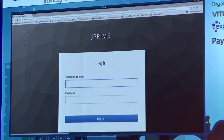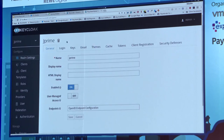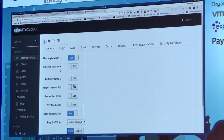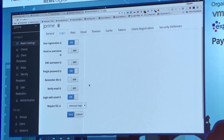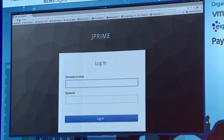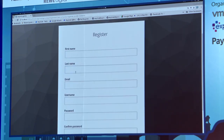Let me log out and play a bit with the login screen. Back in the Keycloak console, under Realm Settings there's a Login tab. I can enable user registration, forgot password — users can request a new password once you configure your email server — and remember me. I save, refresh the login screen, and now it shows Remember Me, Forgot Password, and a Register link. Clicking Register brings up a registration form that you can customize.